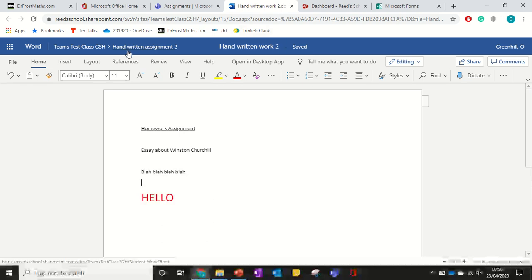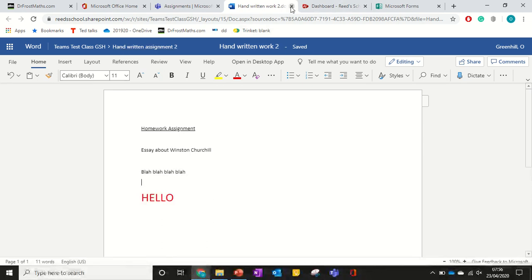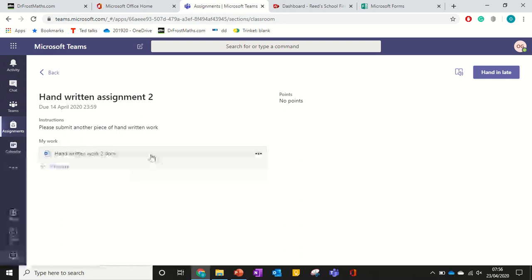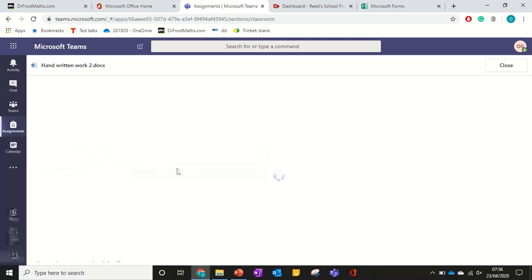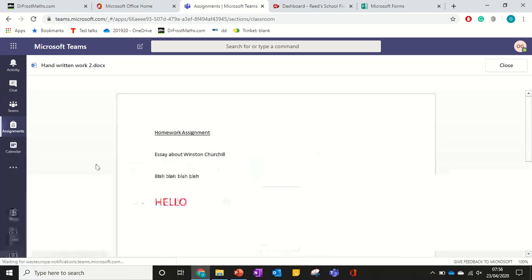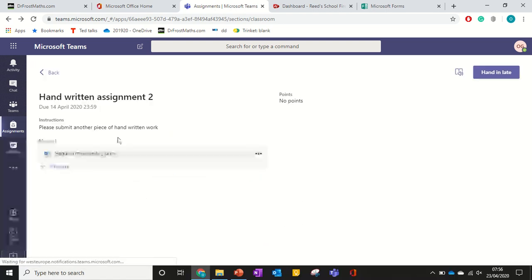Once it's saved, you can close it down. And then automatically here, that document has been updated. So I don't need to do any sort of upload.